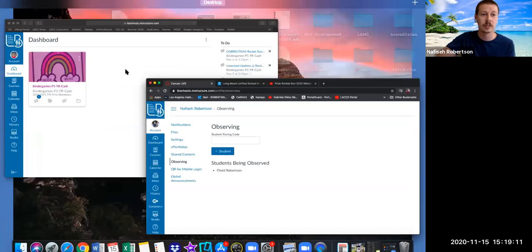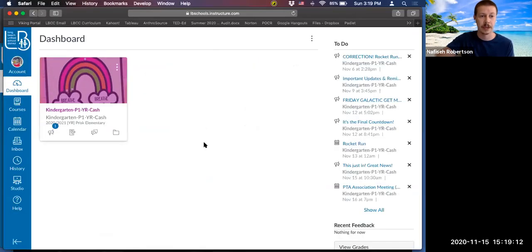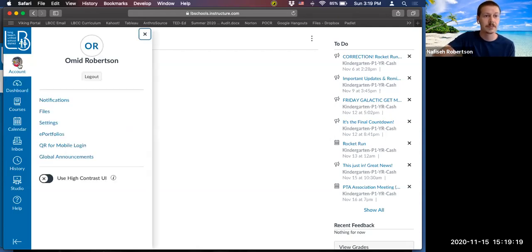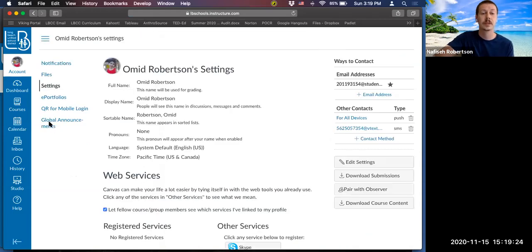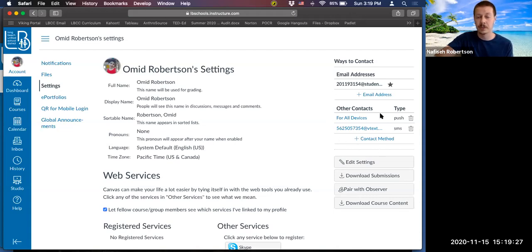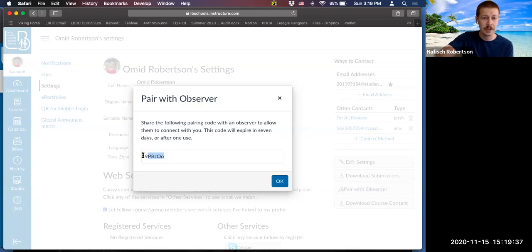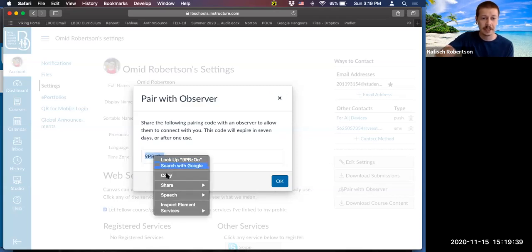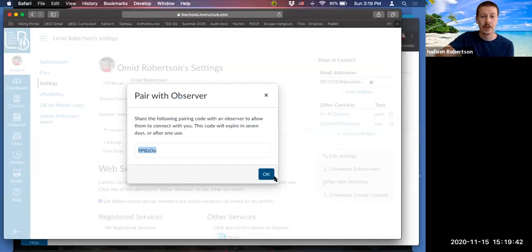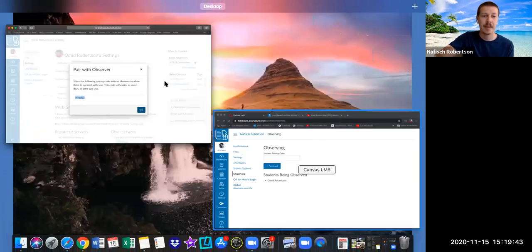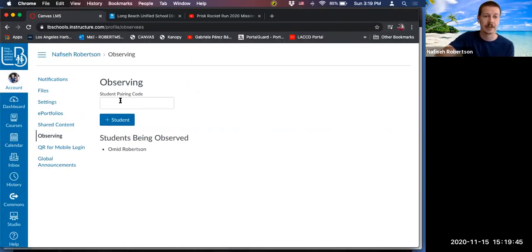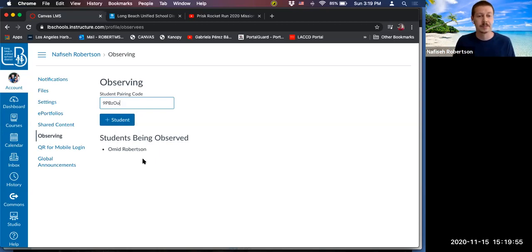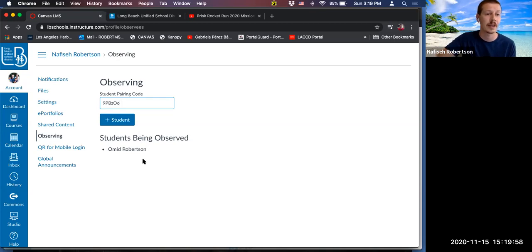So again, this is the parent account. We need to switch over to the student accounts. And when we do that, for example, right here, the process is very similar. So this is the child's account. I'm going to click on accounts. And I'm going to click on settings. And then look here on the right hand side. There's this option to pair with observer. When you click on that button, there is a code that appears. We simply select it, copy that code. We hop on back to our parent account. And then we paste it in. And then we would click add student. And then the student would be added to our observing list. So that's how you go about that process.